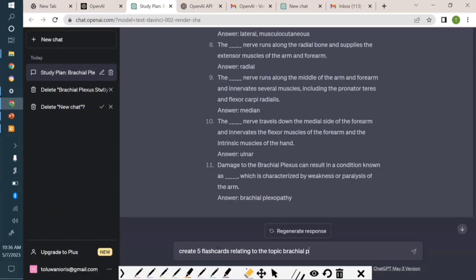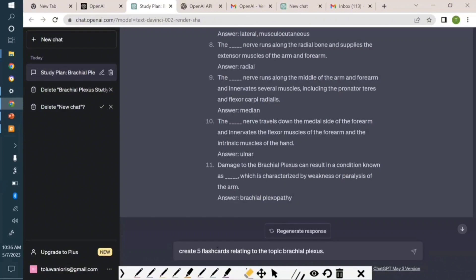Relating to the topic brachial plexus. And you have to understand - the more specific you are in ChatGPT, the better it is. You can never use up your words. Be specific, just keep giving it more info and it will adhere strictly to it.